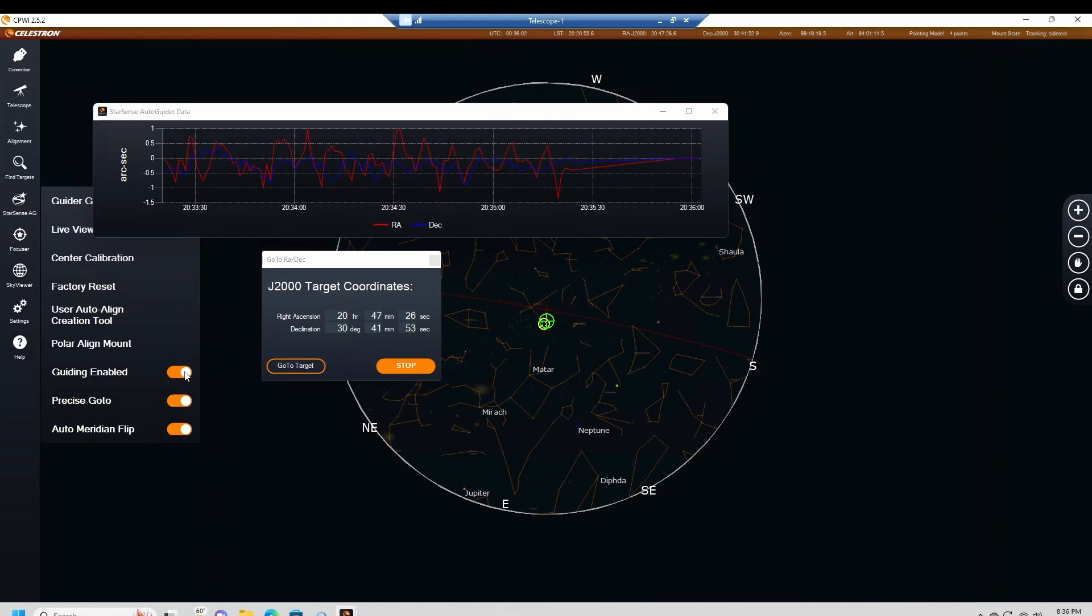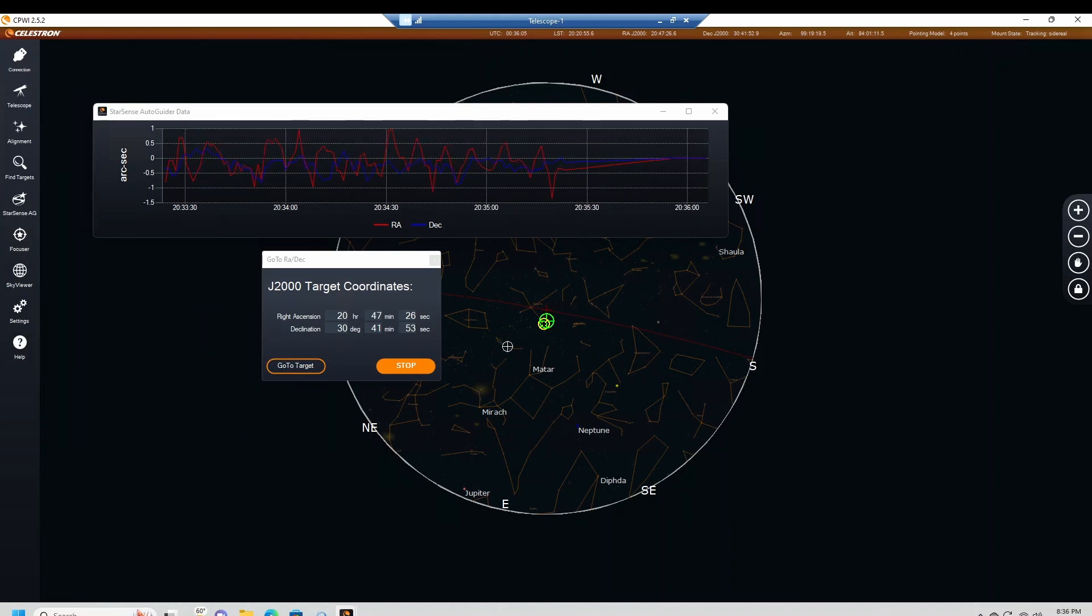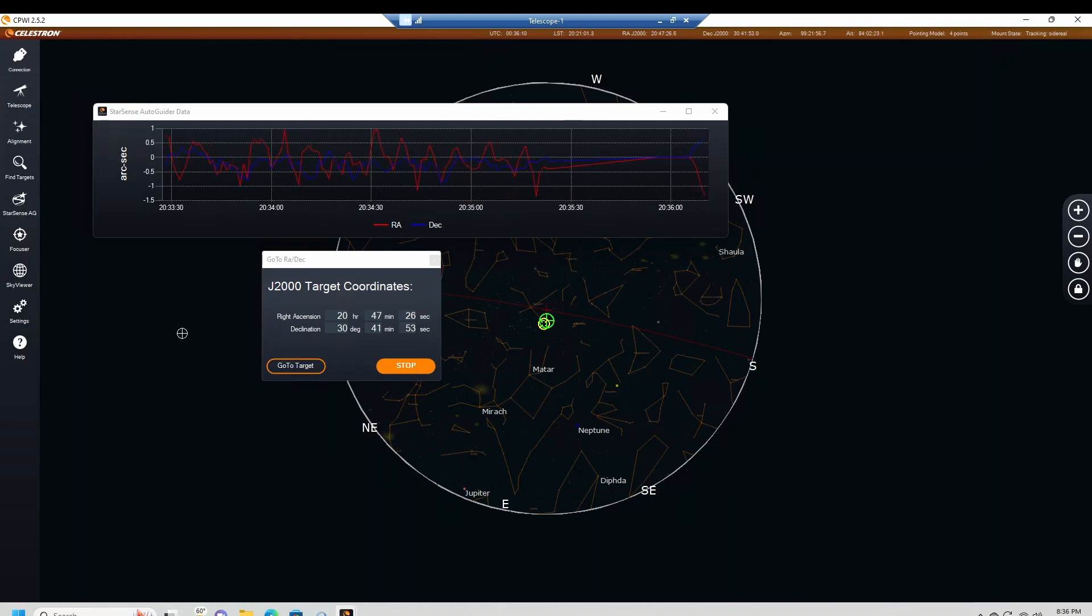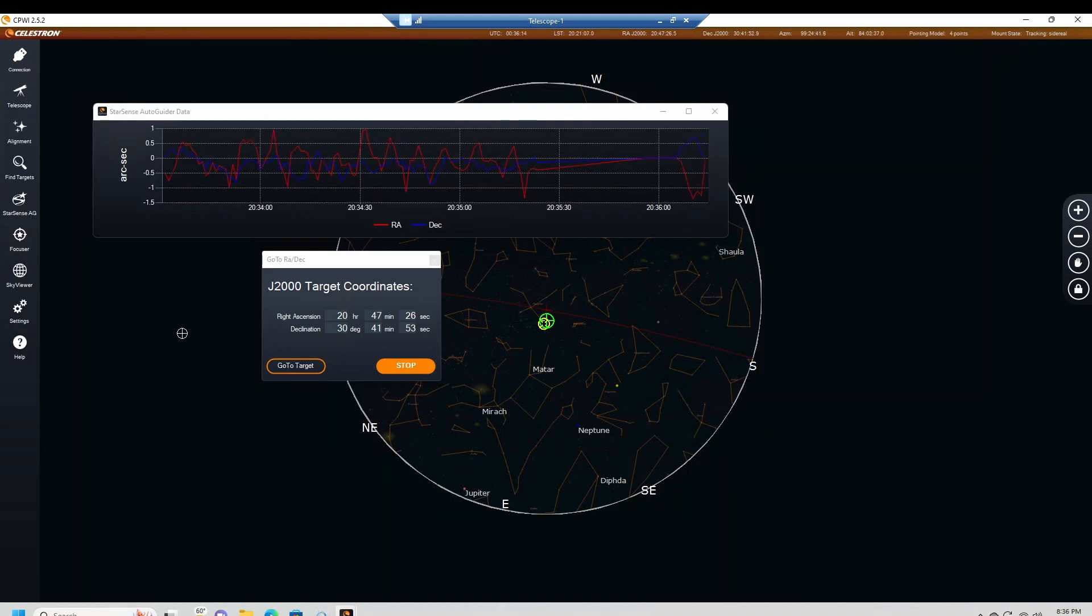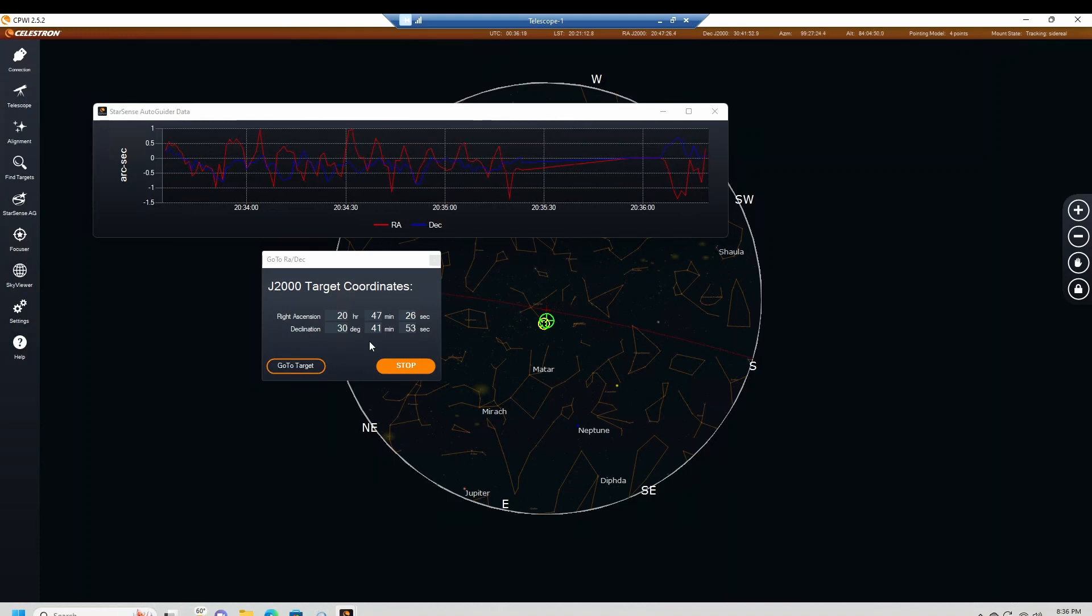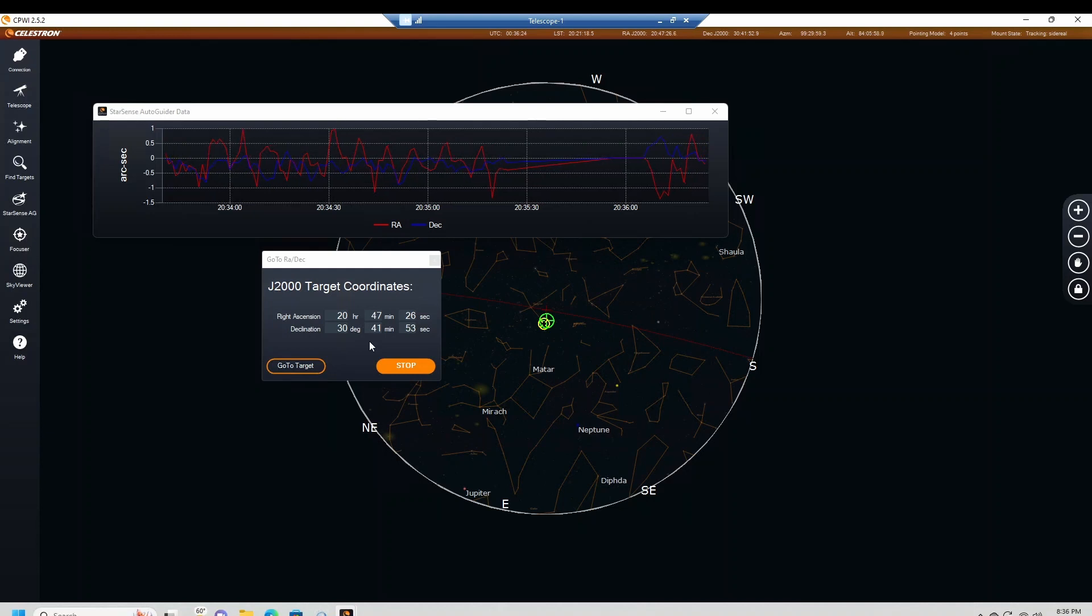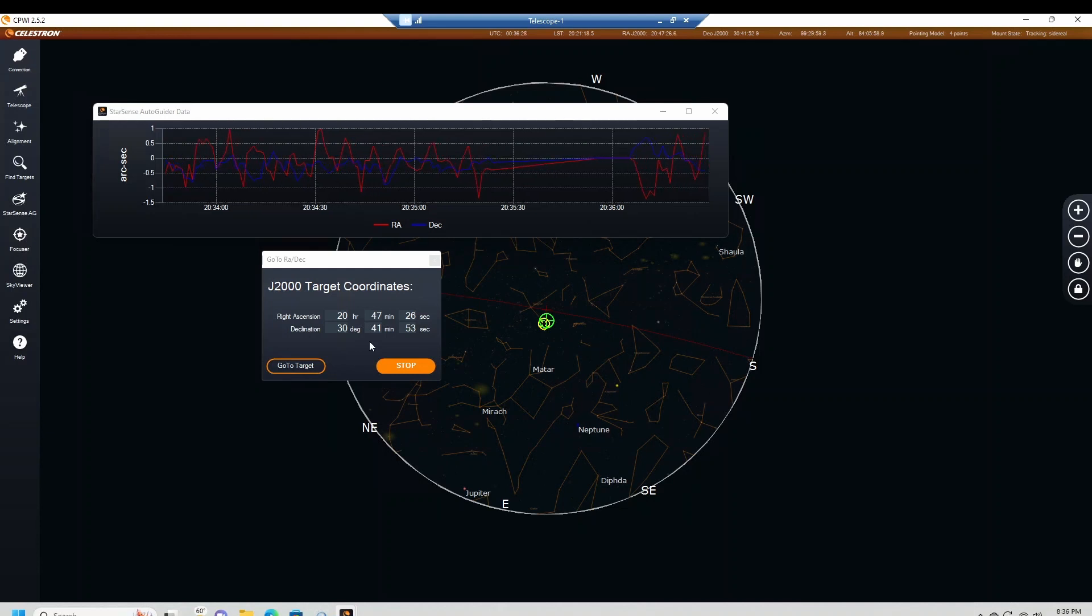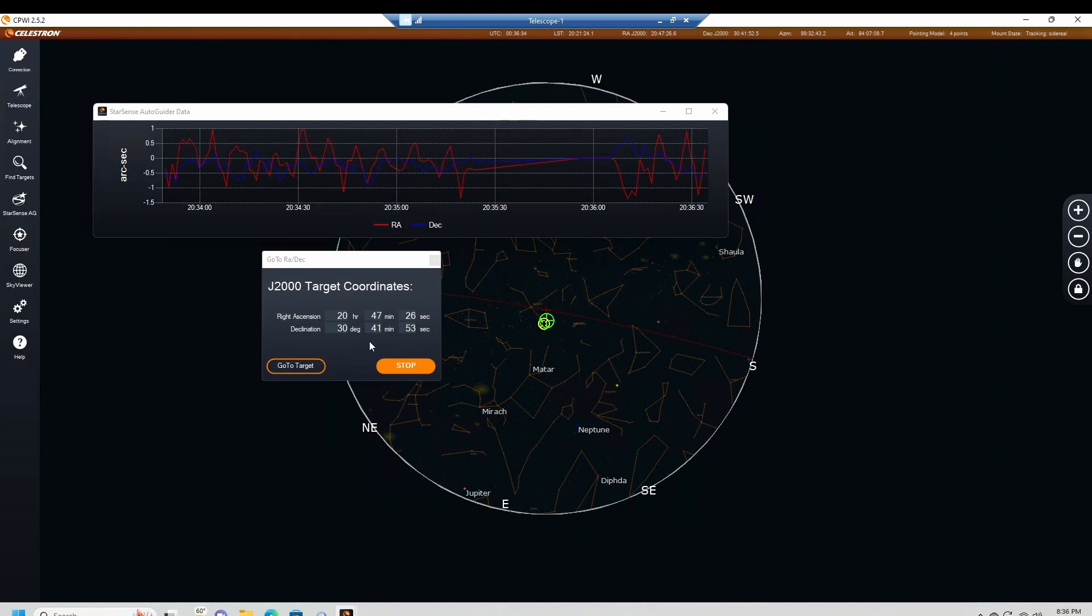Once it goes into the meridian flip, if I have it all centered from CPWI, it will automatically turn the tracking back on after it does the flip. If I let NINA do the flip, then it won't track. So that's one of the things I wish they would get the ASCOM drivers for the StarSense AutoGuider going, so that we'll be able to use it in NINA. I don't have to worry about this, so I can go to bed and have it automatically flip and not worry about turning on the guiding.